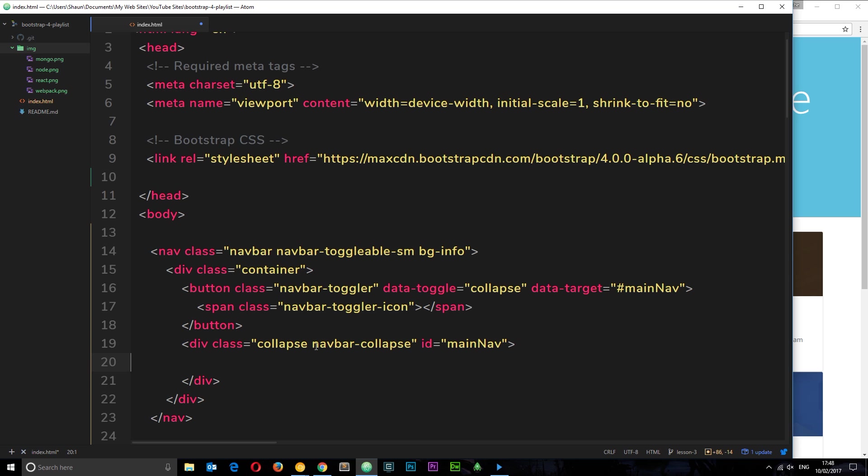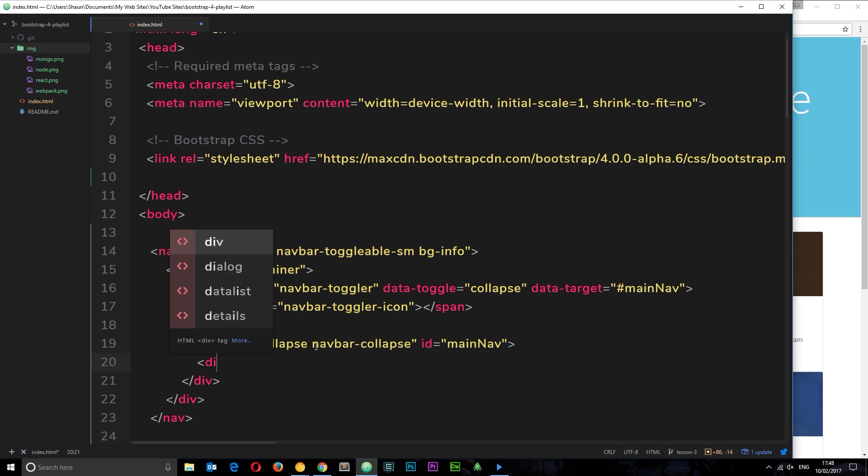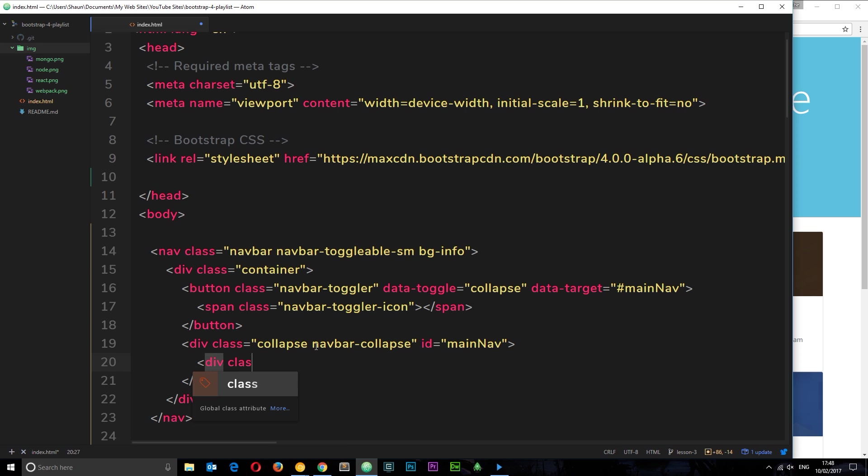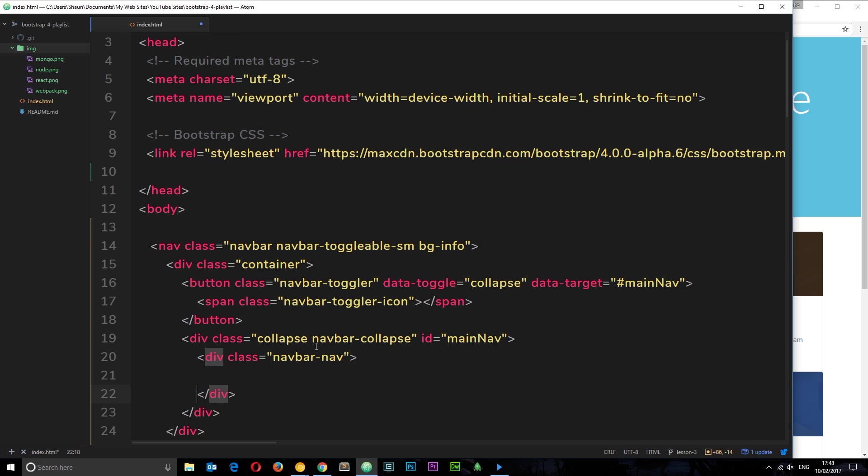So now this button is going to be controlling the collapse and opening of this just on small screens, because we've said sm right there - small screens. Now we need to create the actual links. To do that we're going to have a surrounding class and then the links inside it. We'll say div class equals navbar-nav.